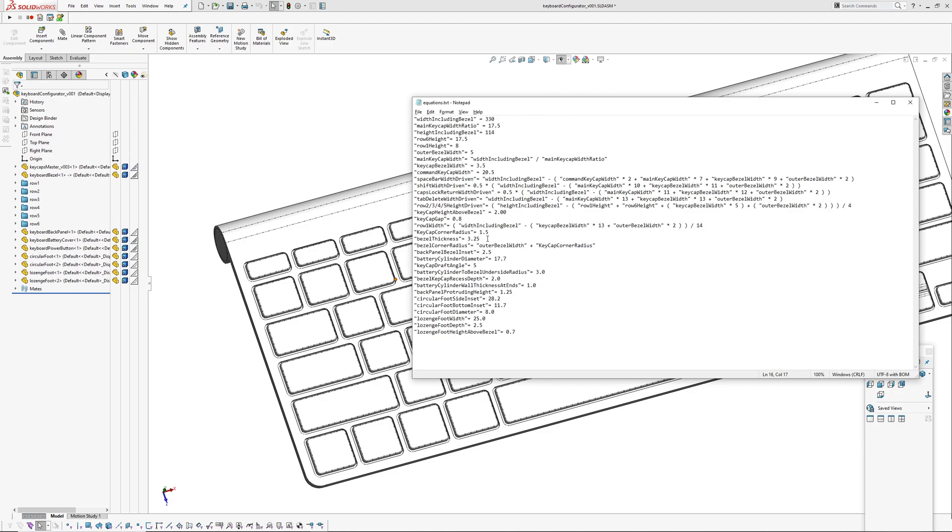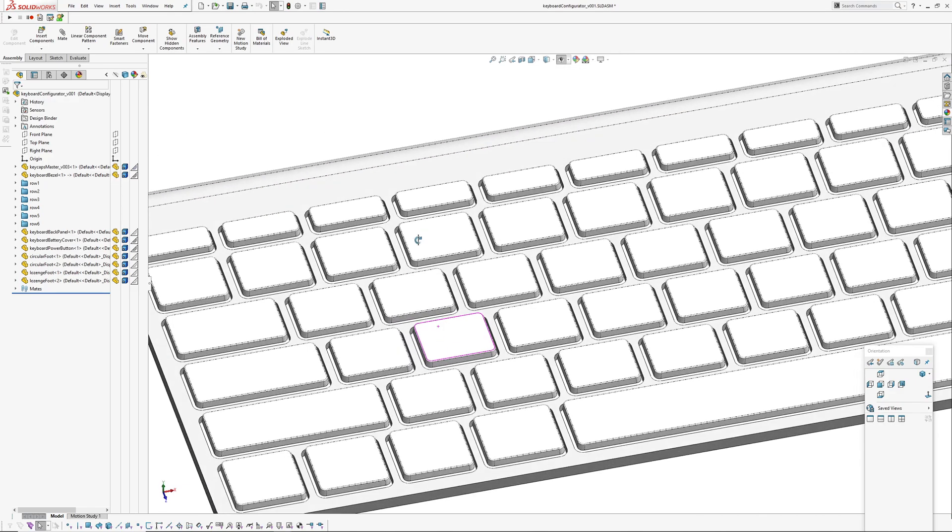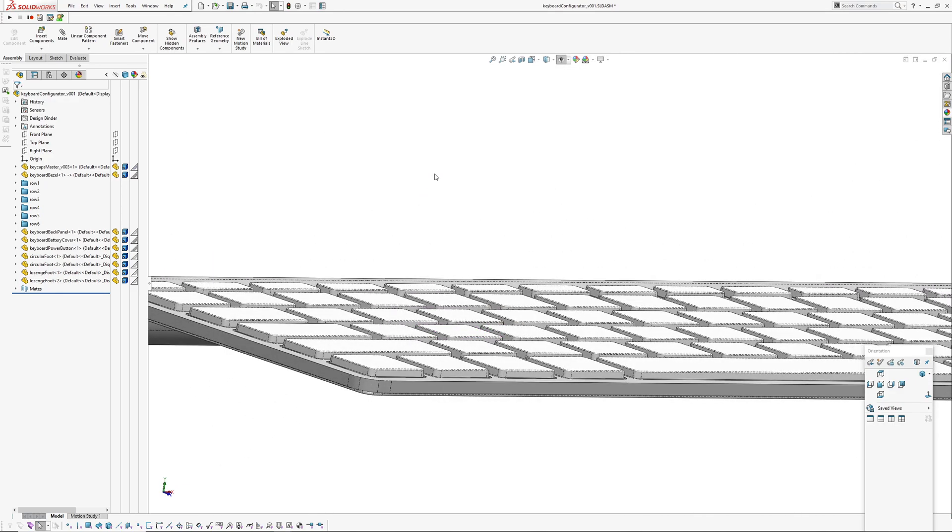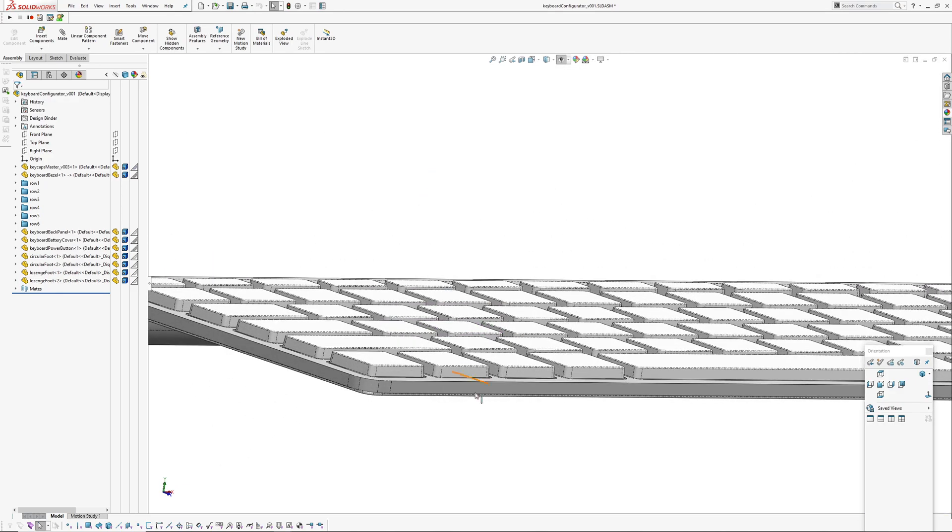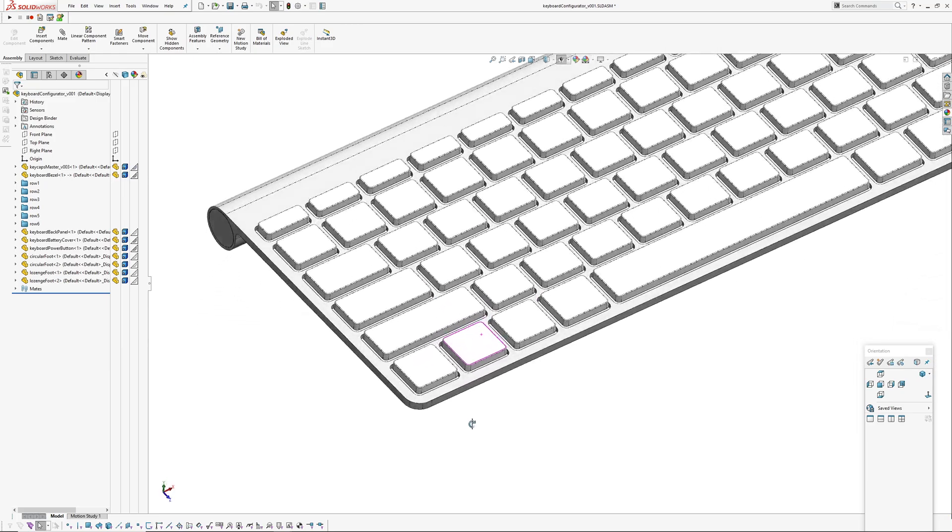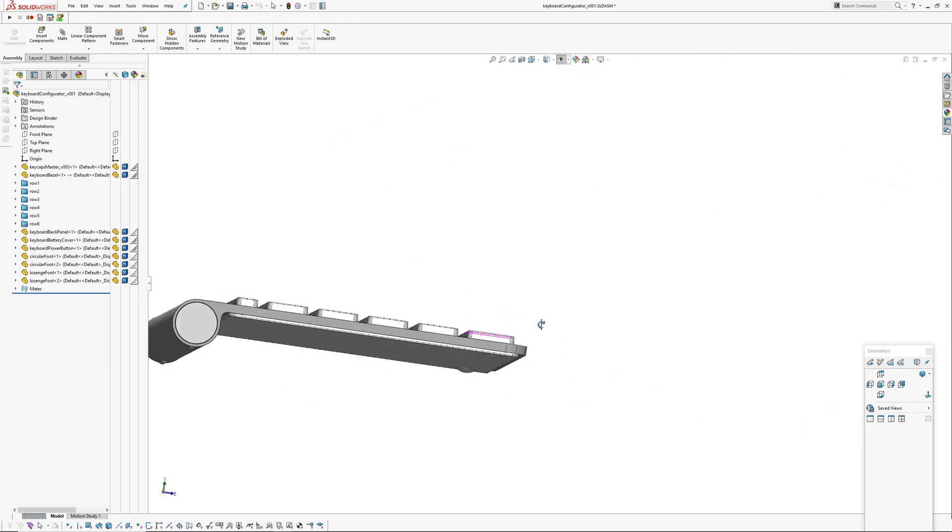What else? Draft angle on the keycaps, battery diameter. I just kept adding and adding. Height of keycap above keyboard - rebuild. And there you go, got taller keycaps.